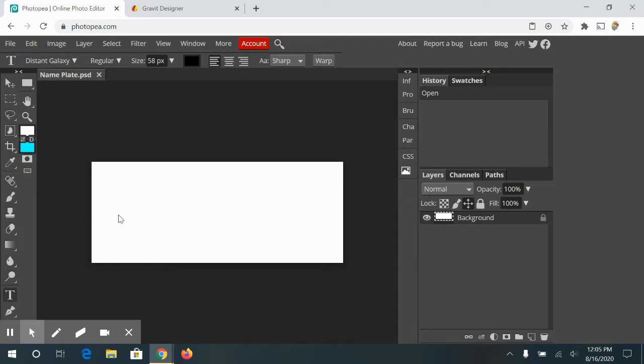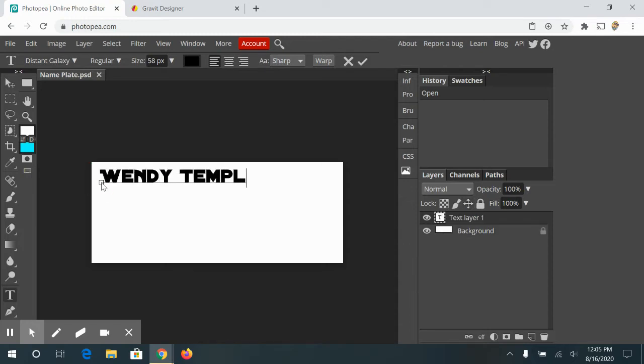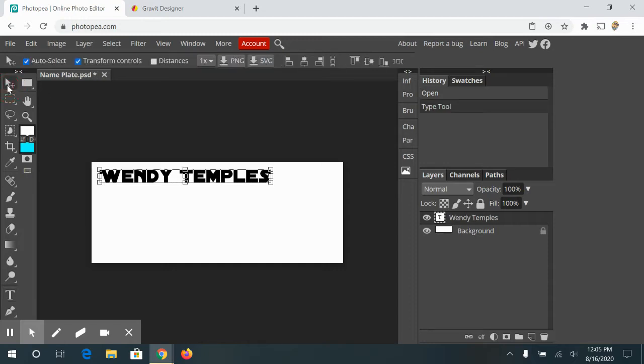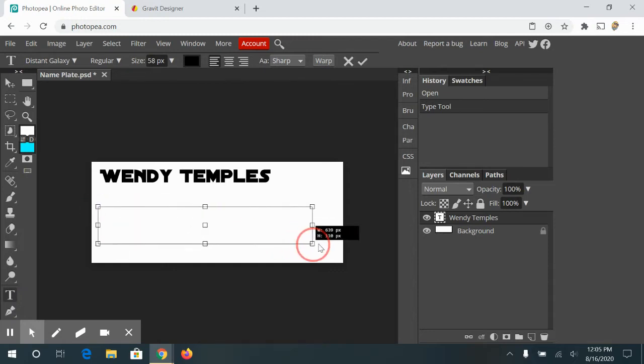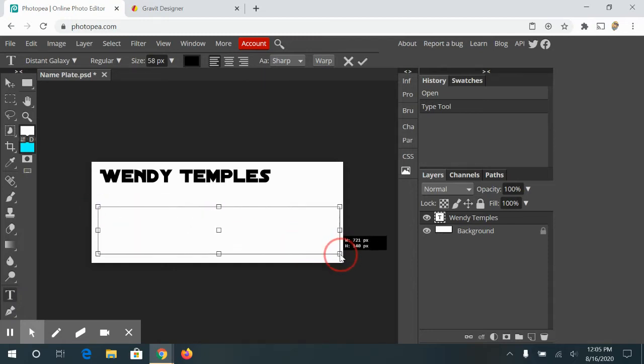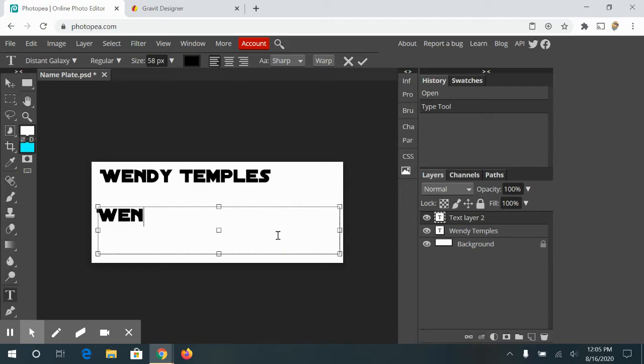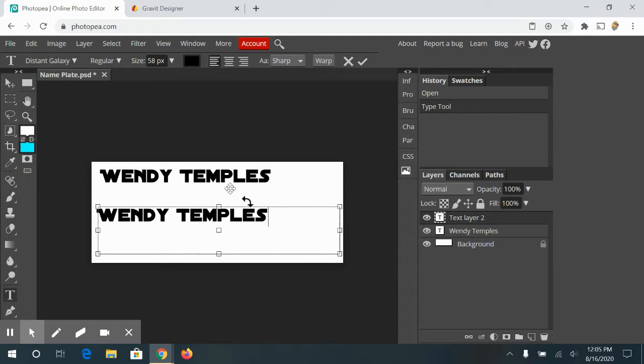There's two ways to get type on a page. The first way is to just click, and it places your cursor. Now I can start typing, and there's my name. The second way is to draw out a text box. So if I click in here and start typing my name, it will put my name within this box. Either way is fine for this project.